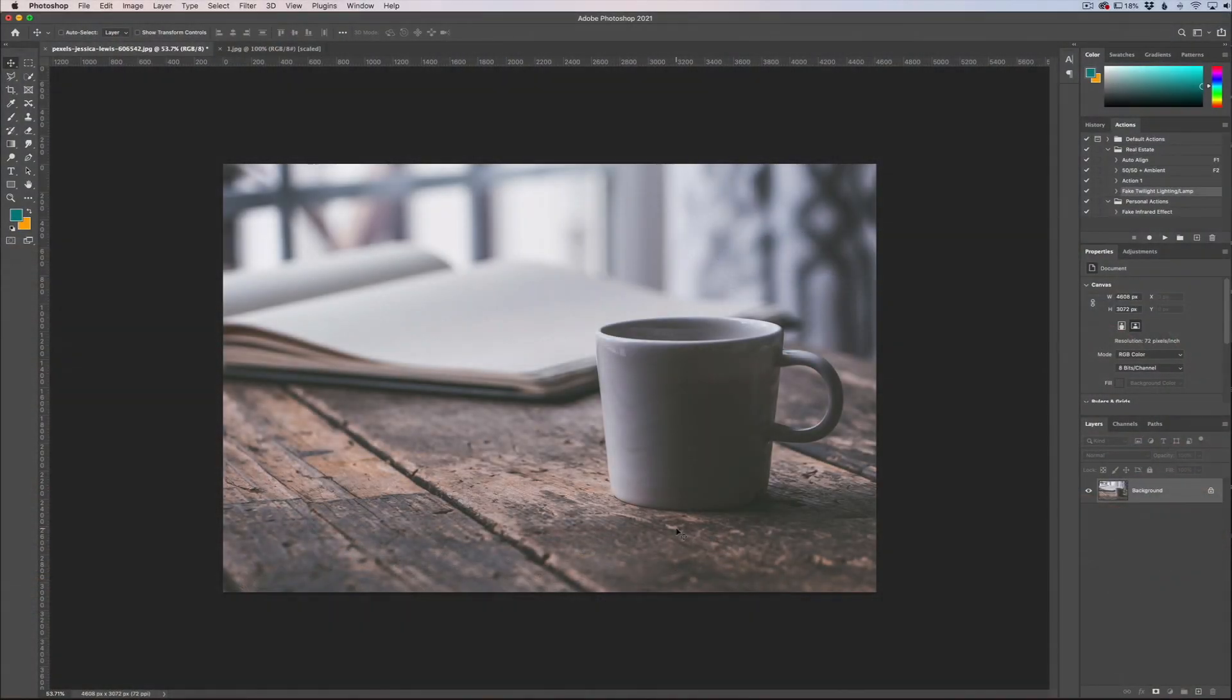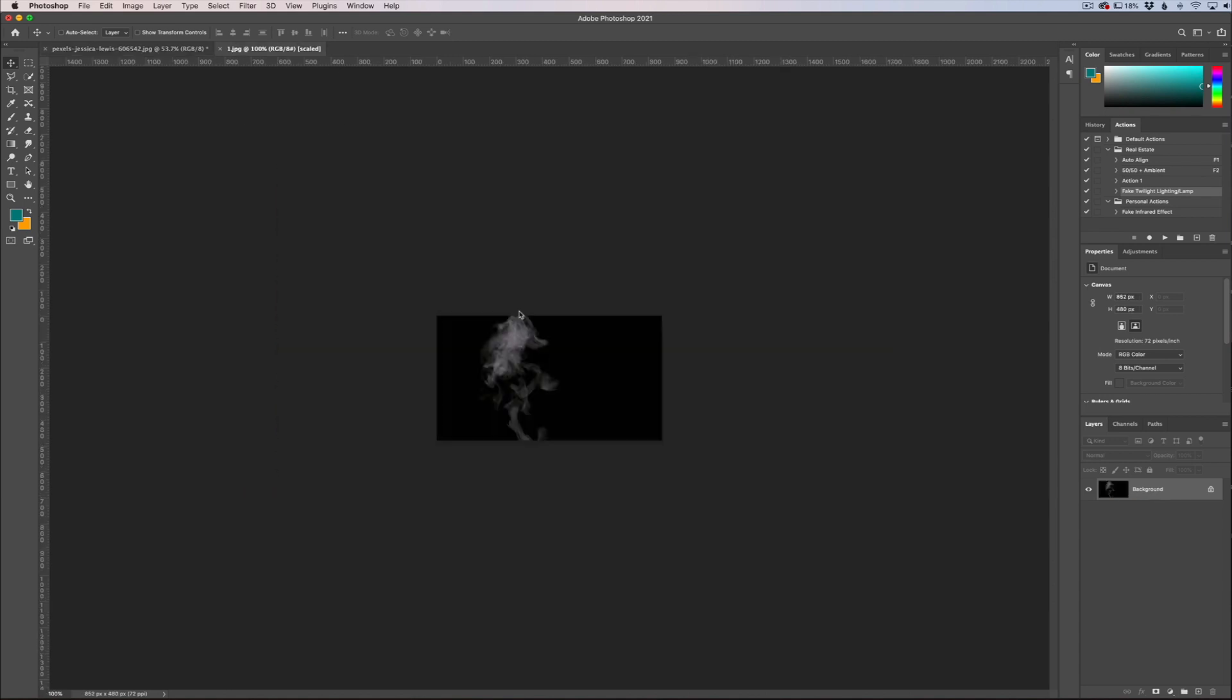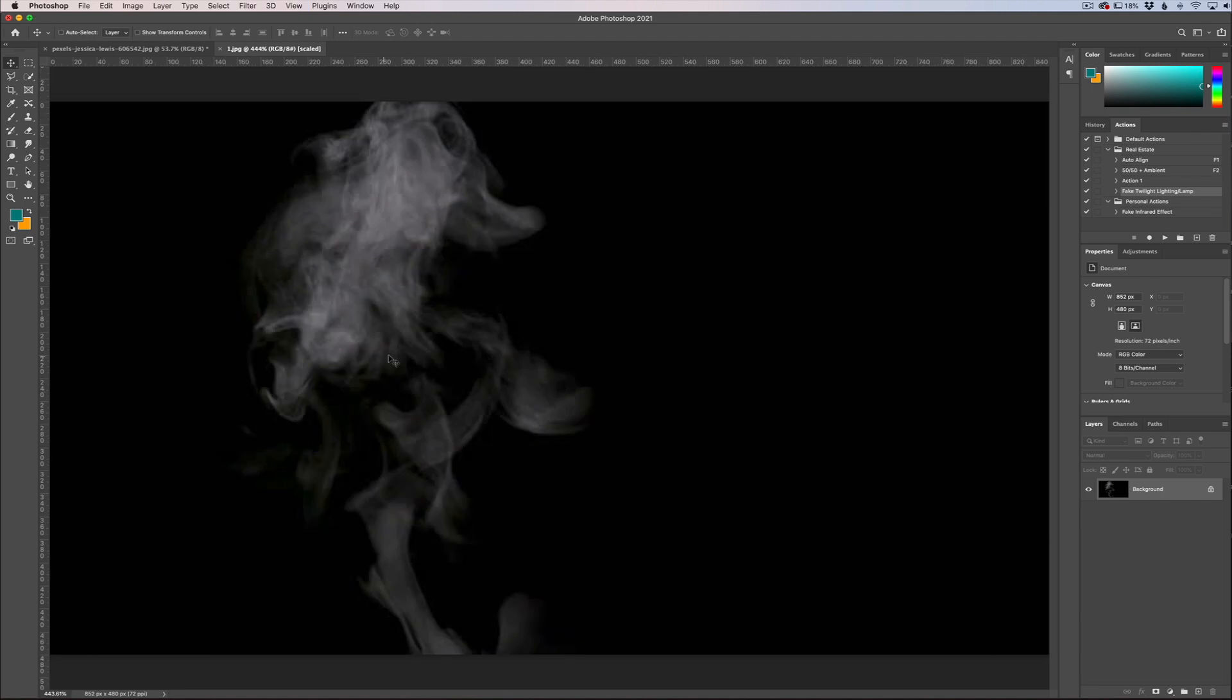Adding smoke or steam to your photos is very easy and all you need to do is change a blending mode. So the first thing you need to get is an image that's similar to this. This is an image with a black background and the steam coming up. You can find them everywhere online.